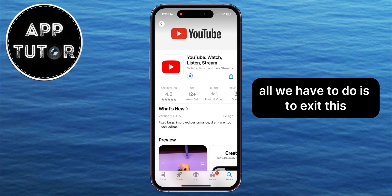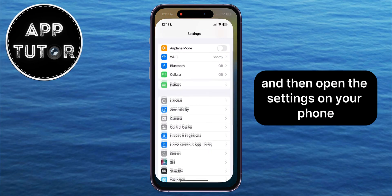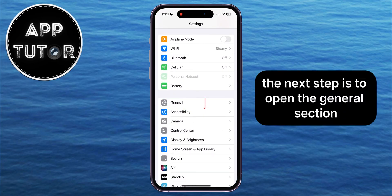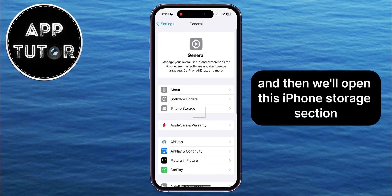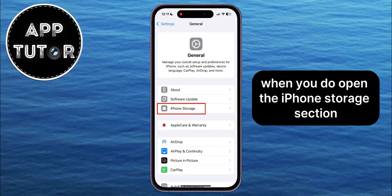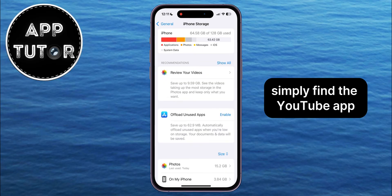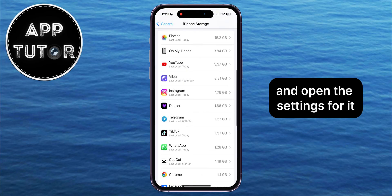All we have to do is exit this and then open the Settings on your phone. The next step is to open the General section, and then open the iPhone Storage section. When you open the iPhone Storage section, simply find the YouTube app and open the settings for it.